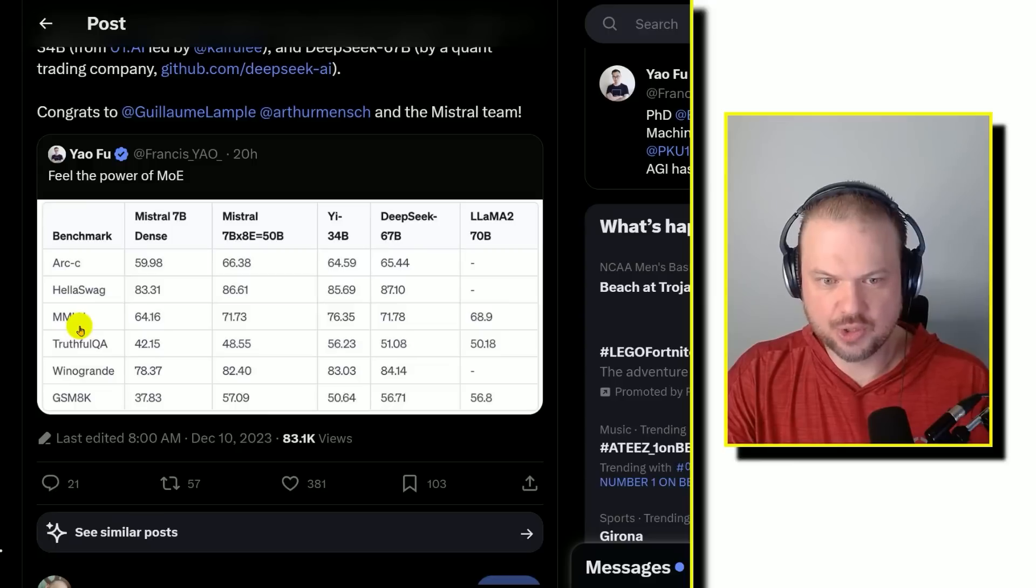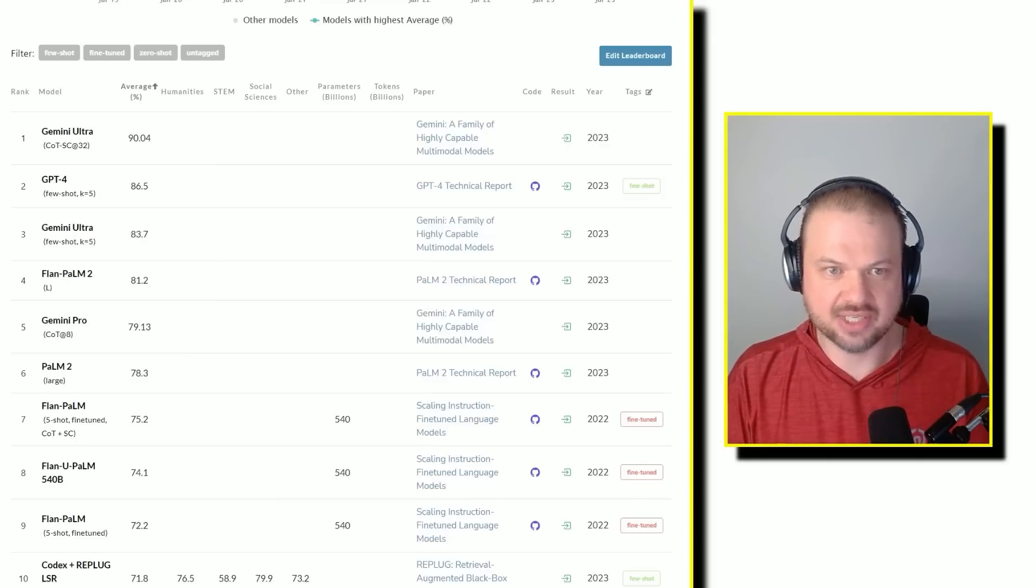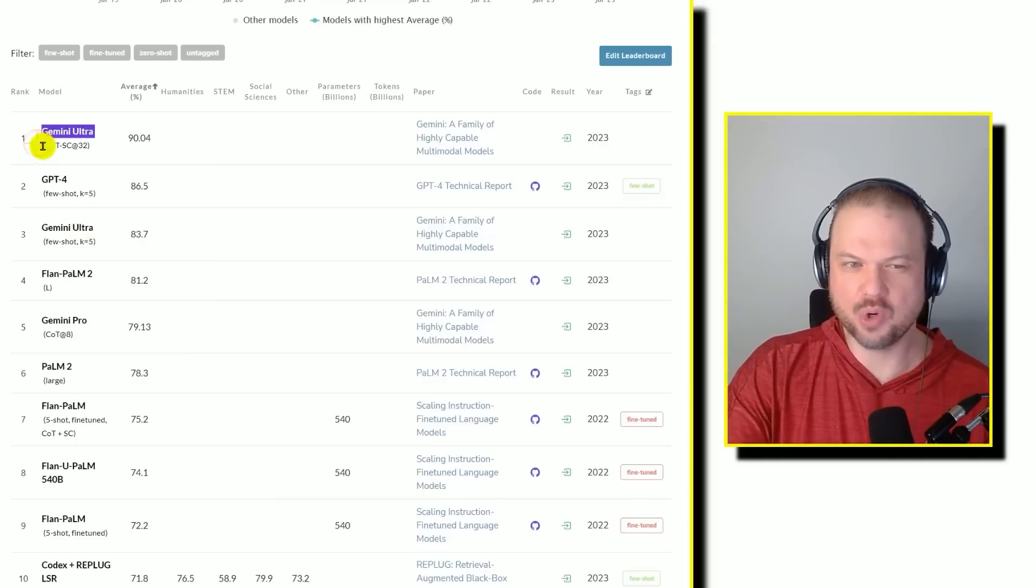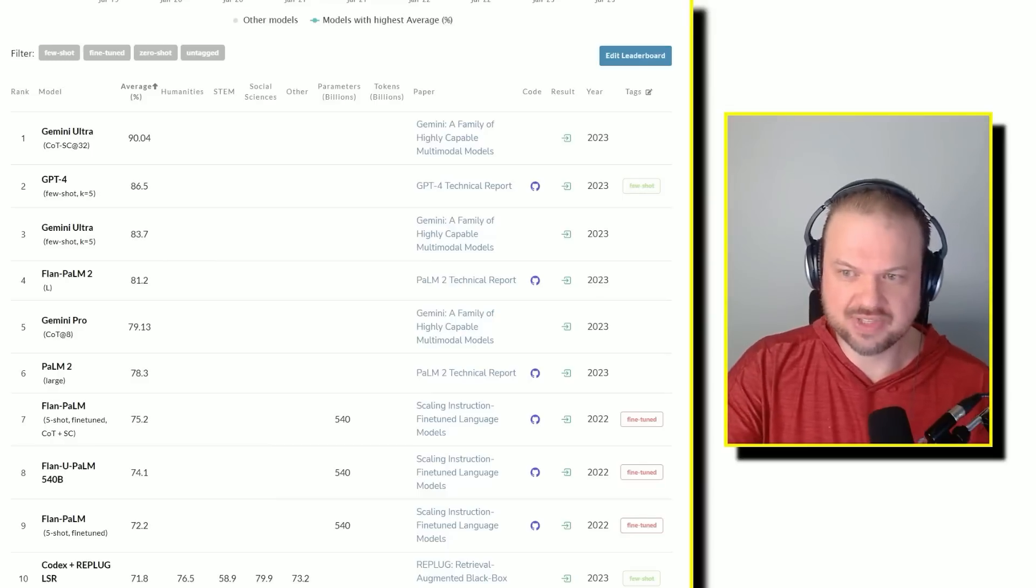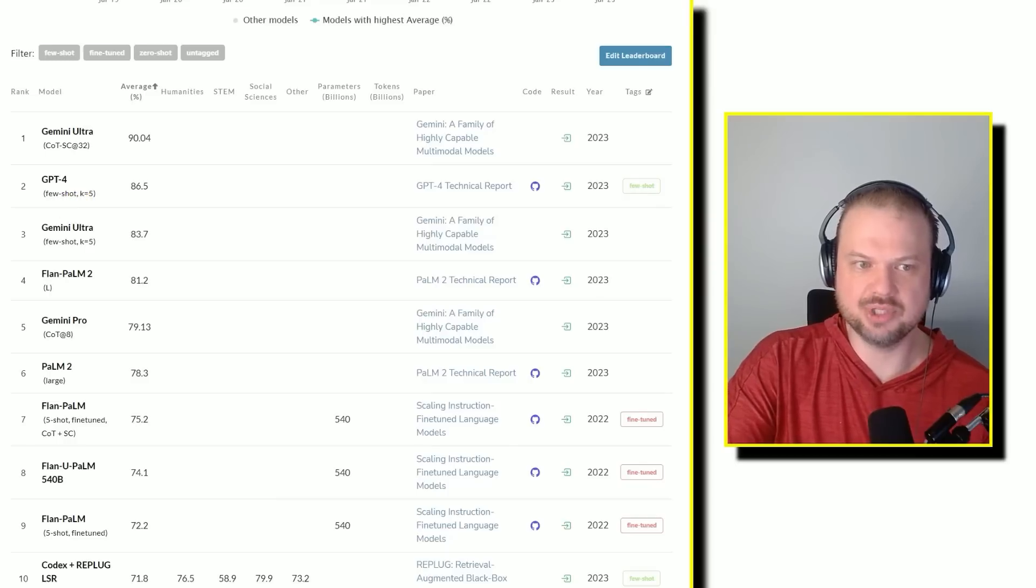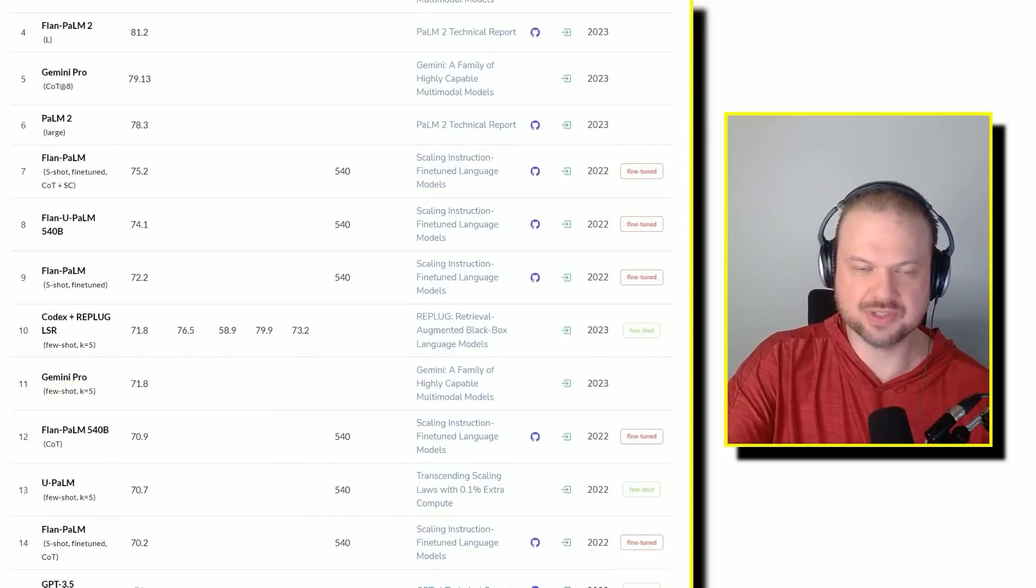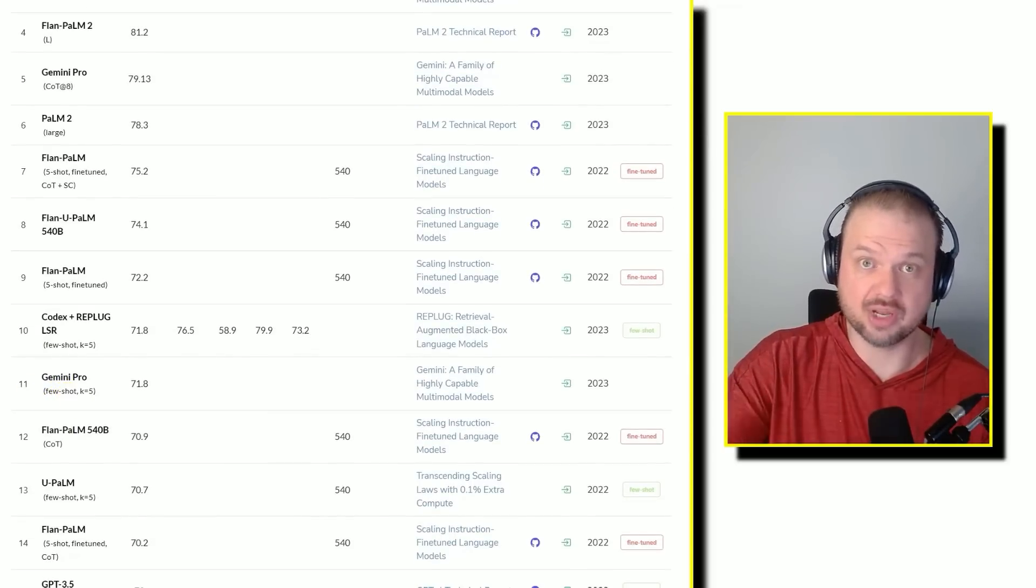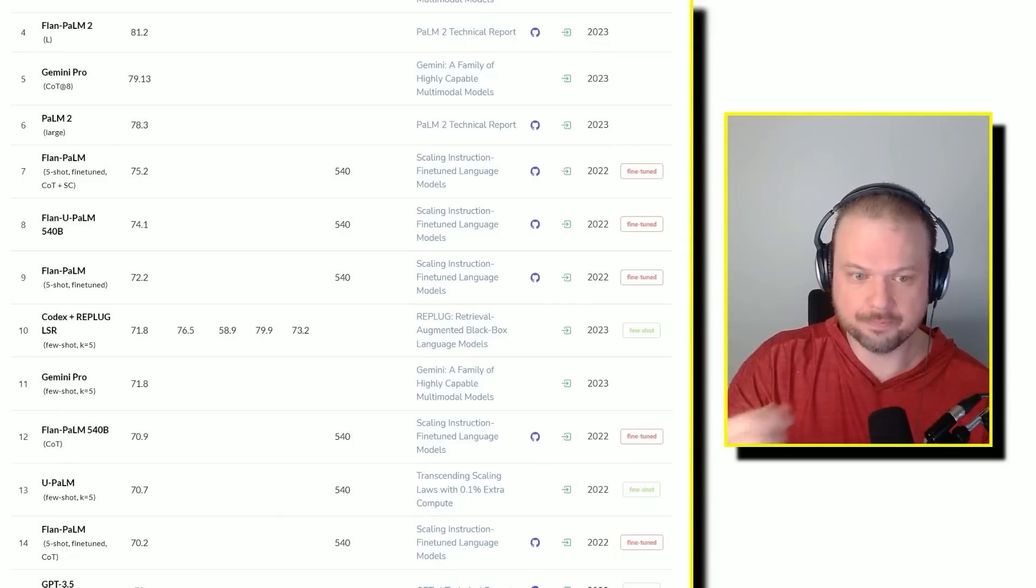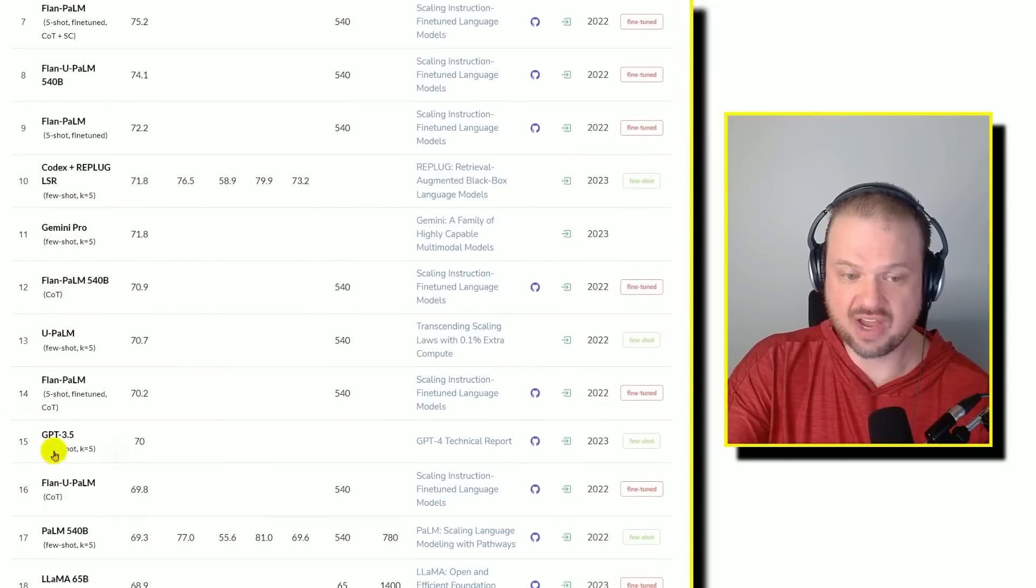On the MMLU, it's getting 71.73. Gemini Ultra recently announced they did 90.04, although some people are questioning the approach, because most of these other ones, they tend to do few shot or five shot approach. GPT-4 was the undisputed champion for quite a bit at 86. So it looks like here, Gemini Pro at five shot - this would be something like Bard. What Bard is running on right now, it's running on Gemini Pro, that midline model. That got 71.8, and GPT 3.5 came in at 70.